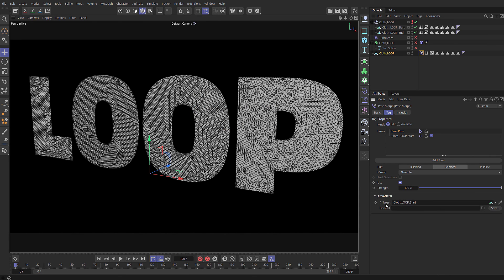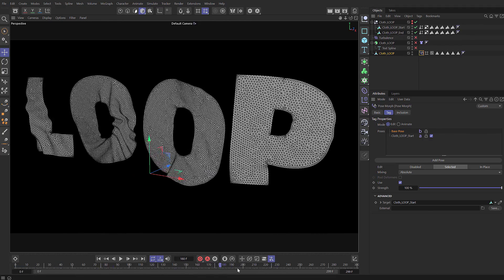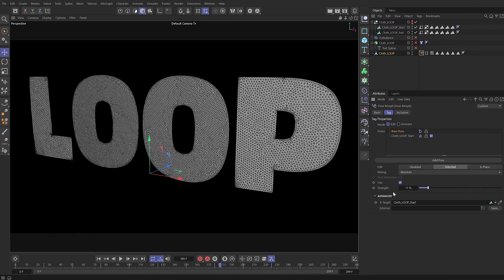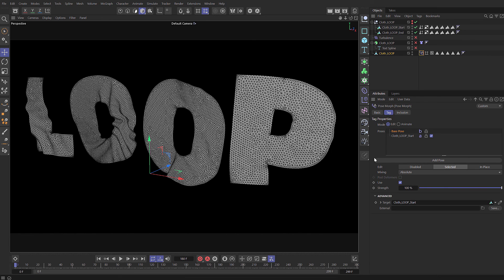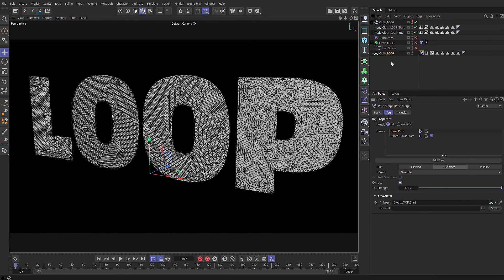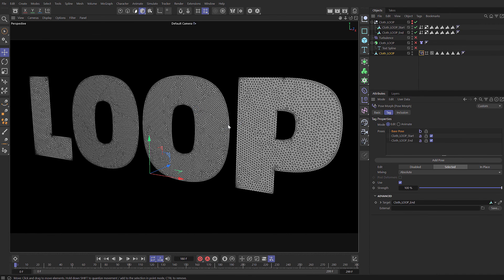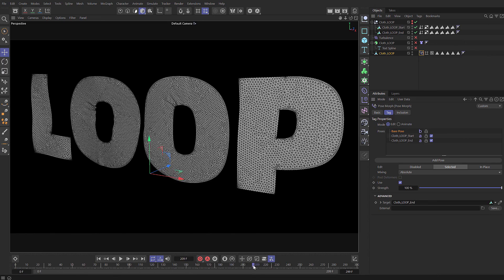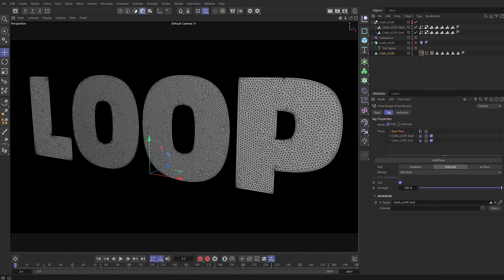And then what we're going to do is we're going to take the Alembic start, drop that in and click yes here because we want this to be linked to the actual geometry. You can see that there, and let's scrub through and you can see that's working. And what we can actually do is just blend between the original pose and the cloth pose. So now we can use our pose morph to create the loop. If we take our cloth loop end and let's just drag that into the pose morph tag and click yes. This pose is now also a live link and if we scrub through you can see it starts around frame 200. So once we've got those in there we can hide that.